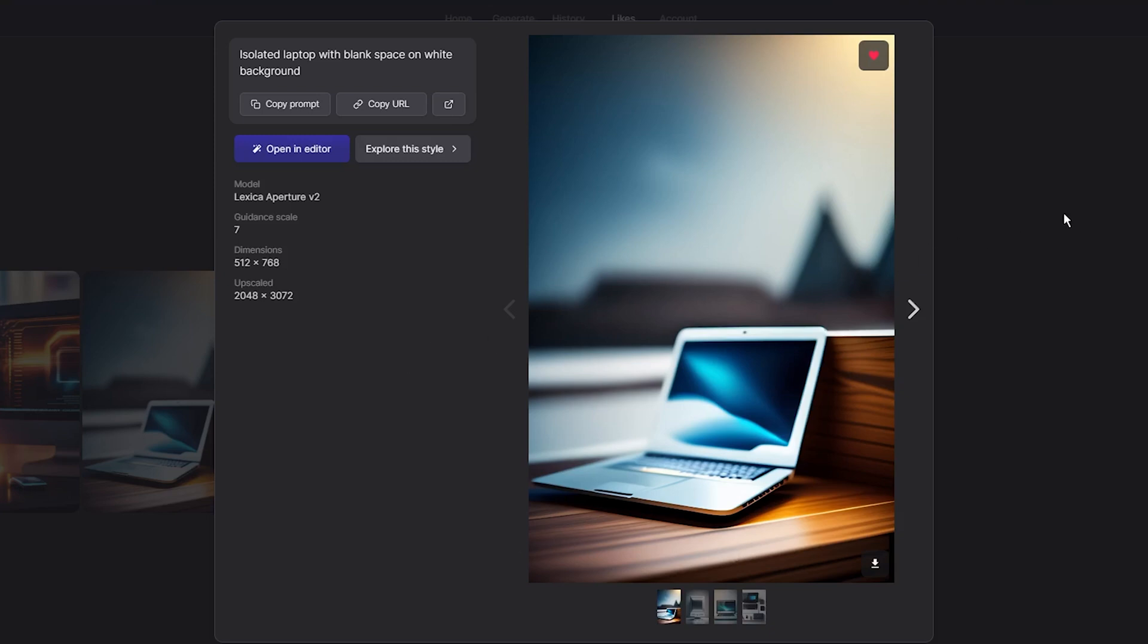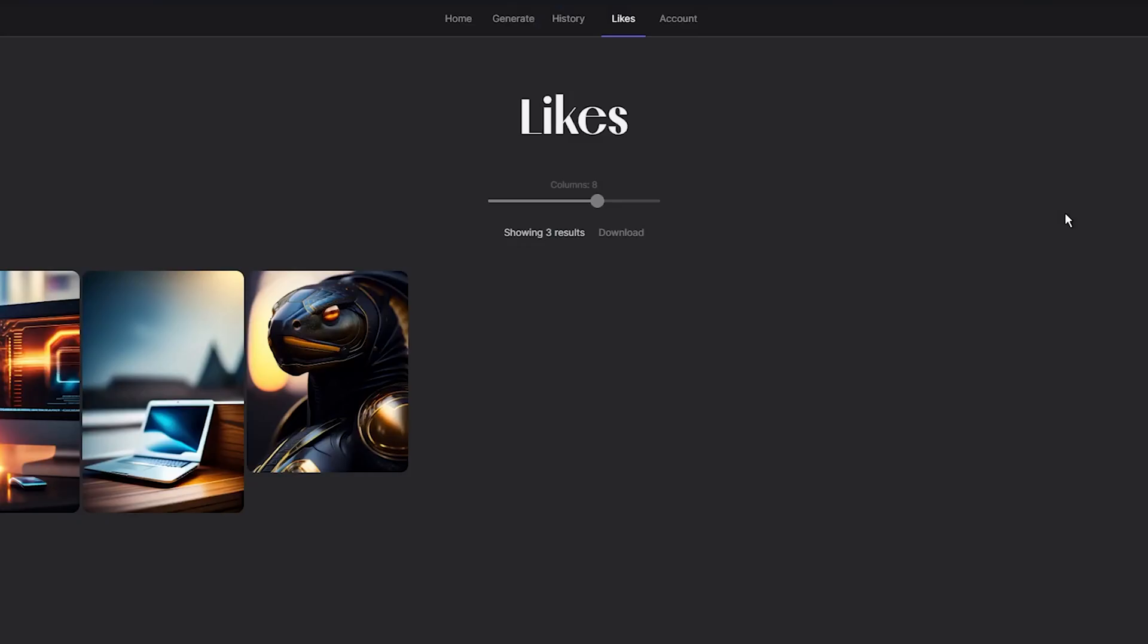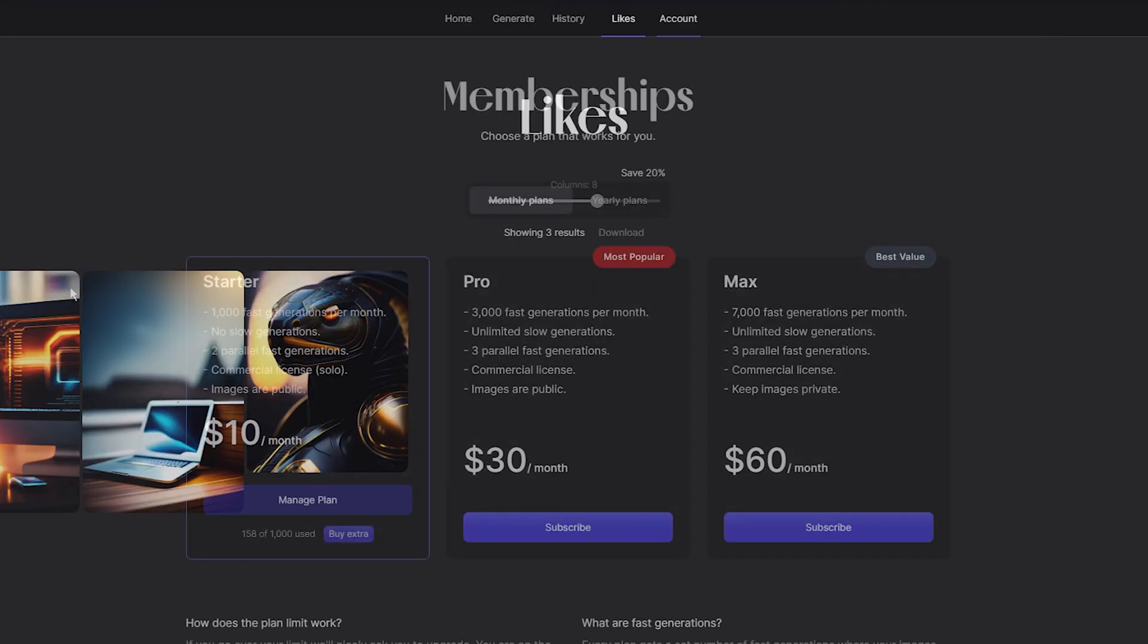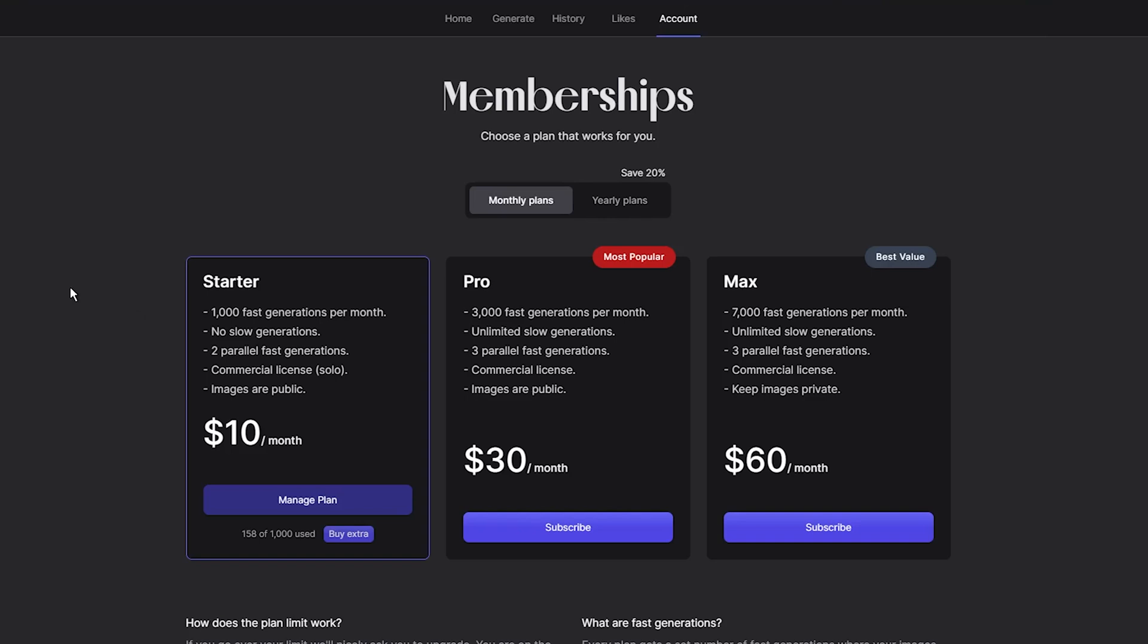So, now let's talk about pricing. While Lexica Art is free to use, its free plan has its limitations. Users of the free plan can only use the images for personal use, not commercially, and are limited to 100 image generations per month. Additionally, the four results generated with each text prompt also count toward the monthly limit.